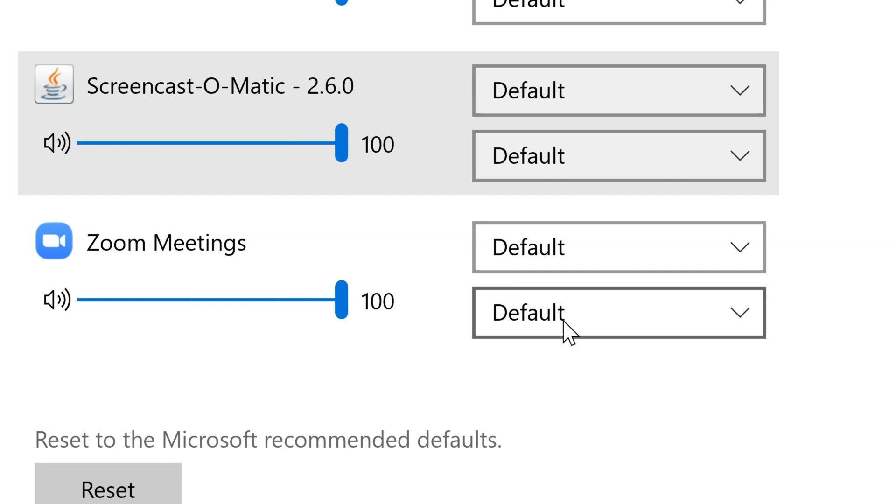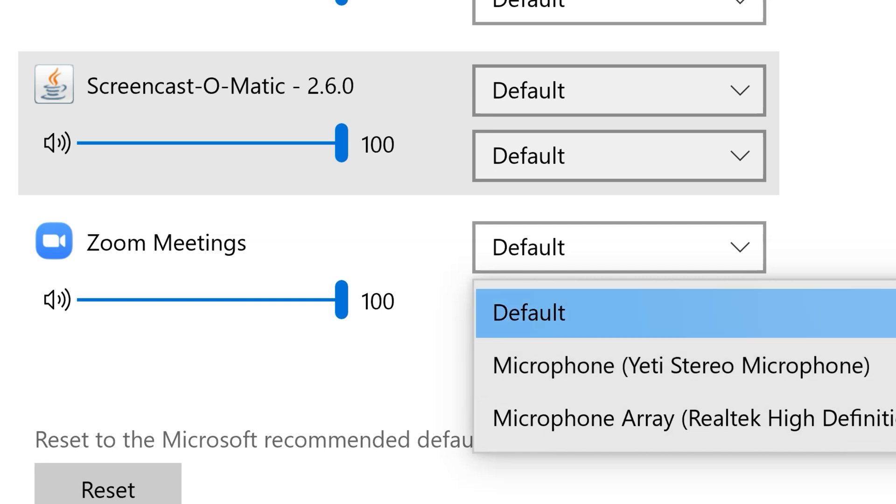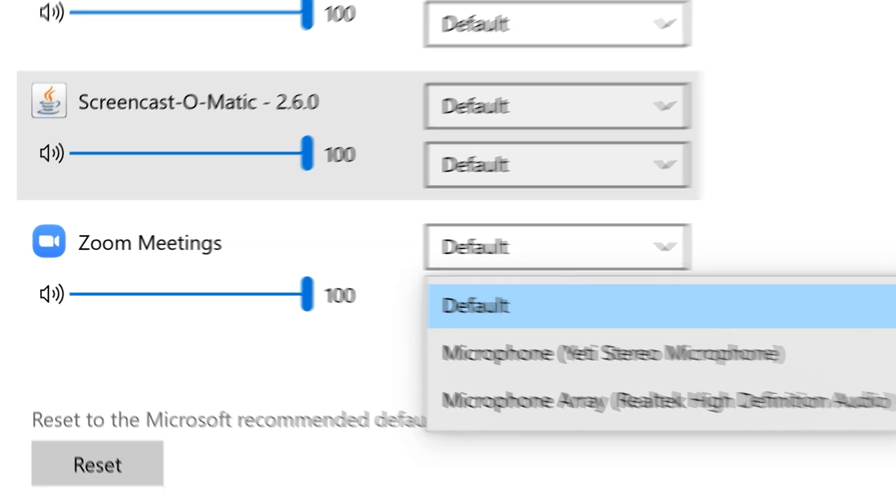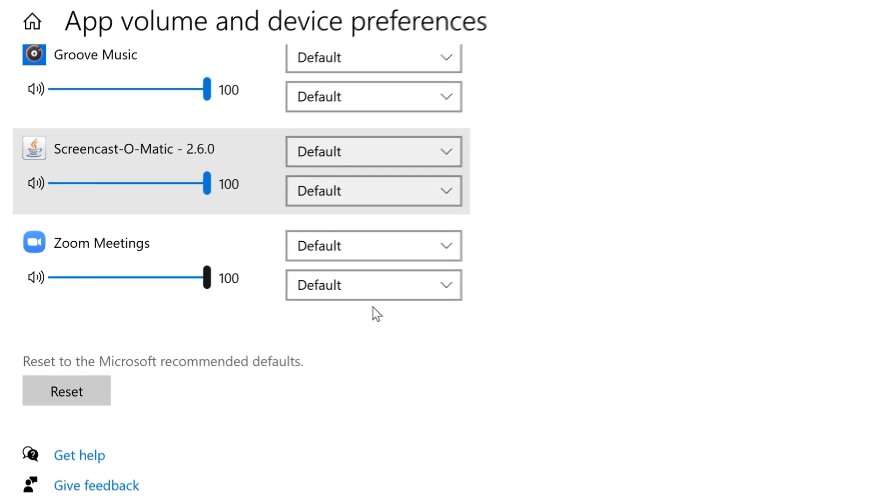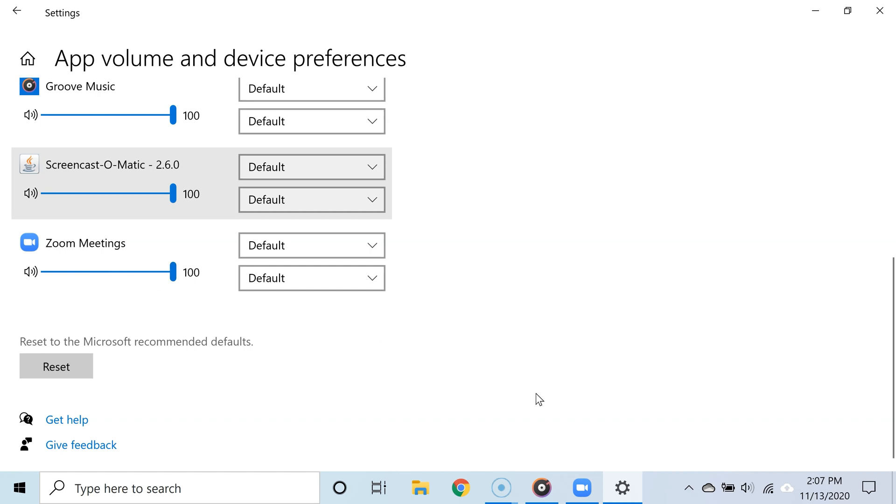an app like Zoom kept choosing the wrong microphone. Well, you can specifically set the correct microphone for it. And something else to keep in mind is that to see an app on this list, you must be using it